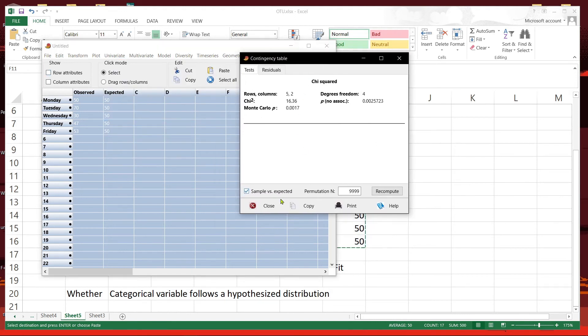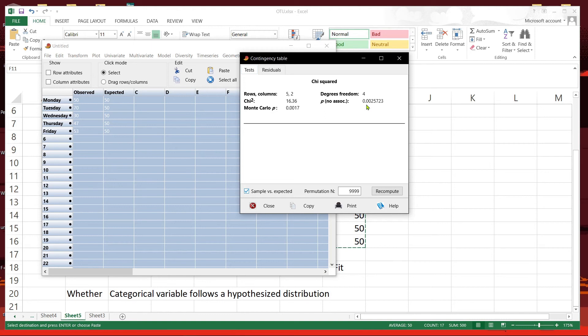We have already ticked this earlier. So we can see that the probability, the p-value, is less than 0.05. That means somewhere in the observed data it doesn't fit the expected values.